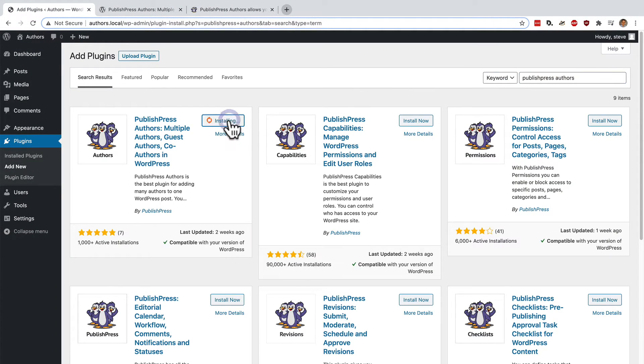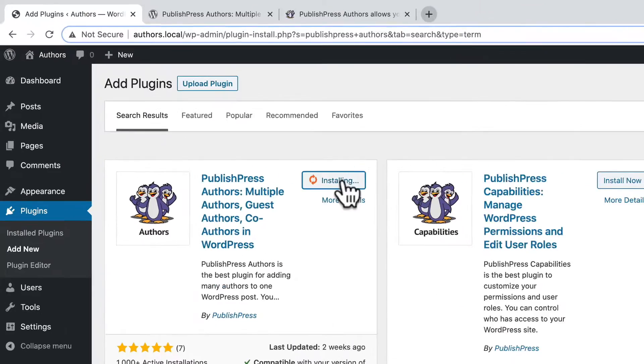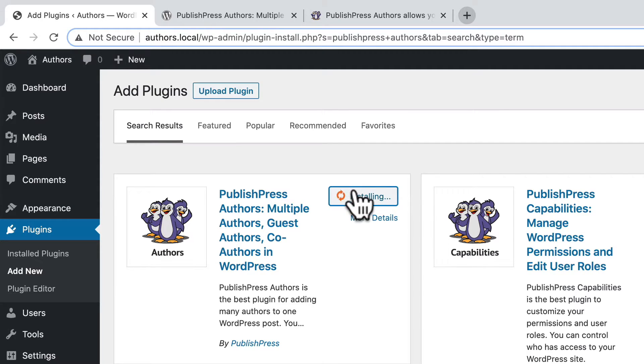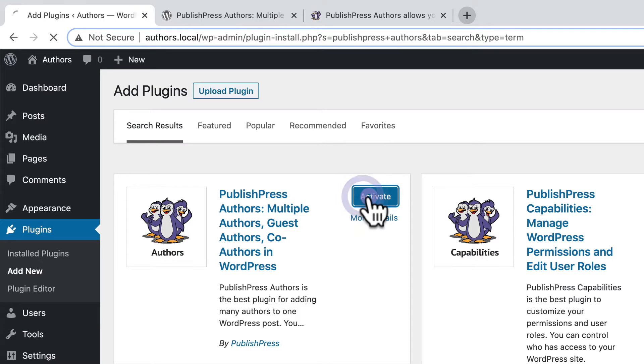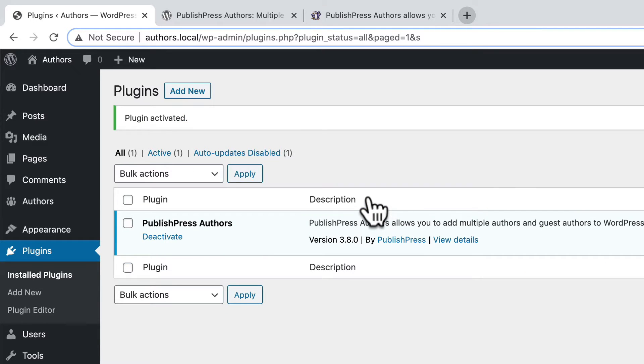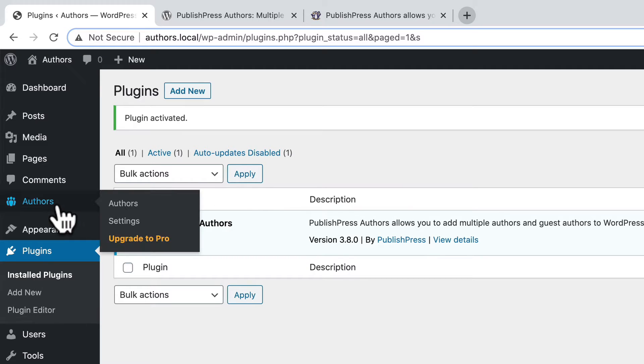And click the install button and in a second I'll be able to click the activate button as well, and now we'll see an authors link on the left side.